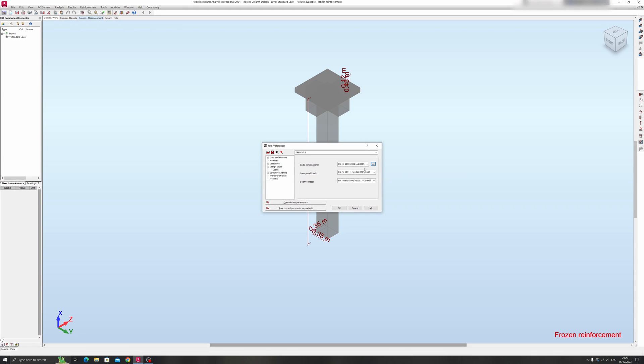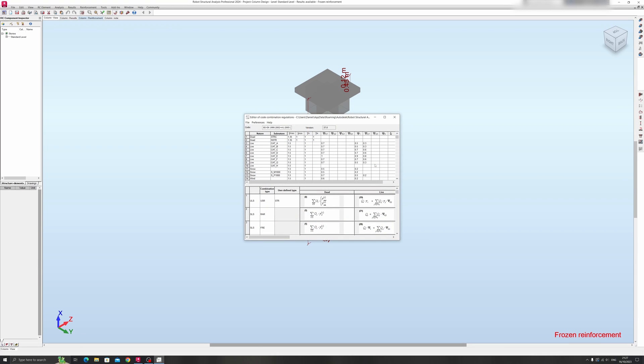And if you notice for the code combinations over here, there's a button over here with three dots. If you were to click on it, it will display a pop-up window with the safety factors for different load cases over here. And you can just click on X over here.